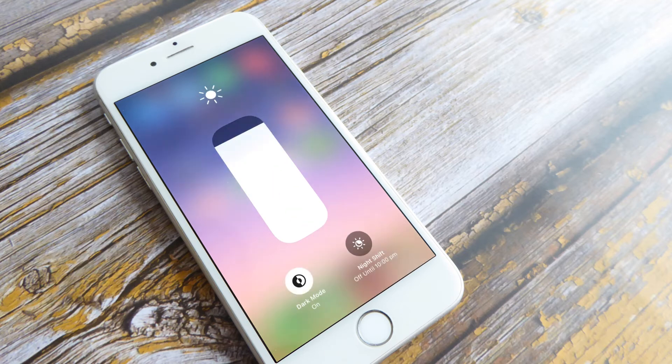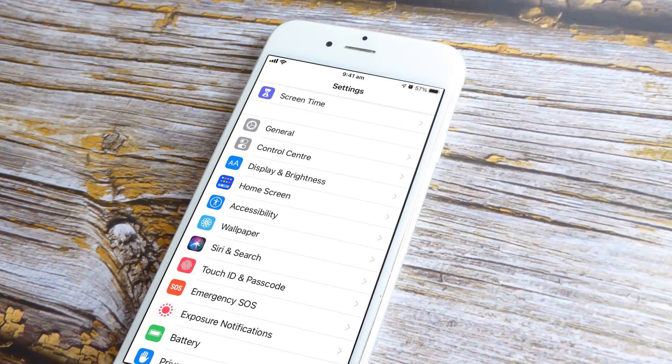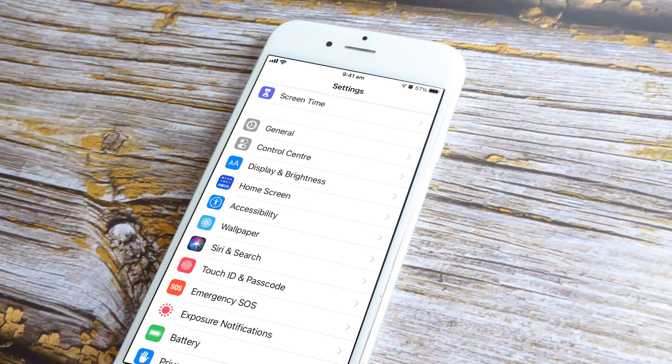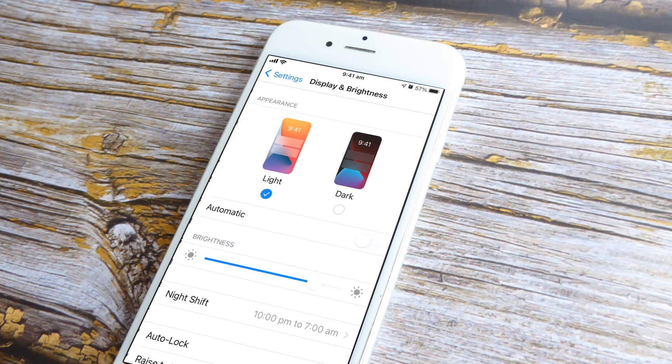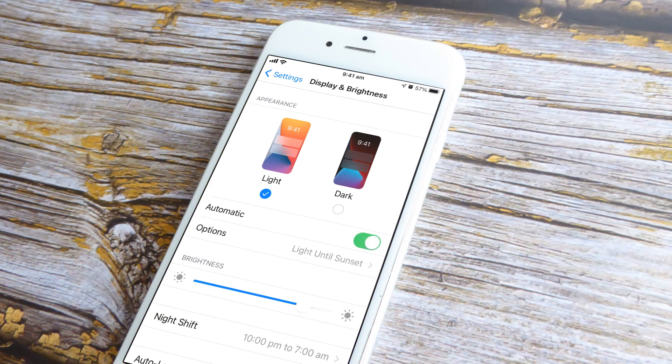This is great for quickly switching between light and dark modes, but if you're activating dark mode at the same time every day, then why not automate the process? You can schedule dark mode by launching your device's Settings application, then select Display and Brightness and tap Automatic.